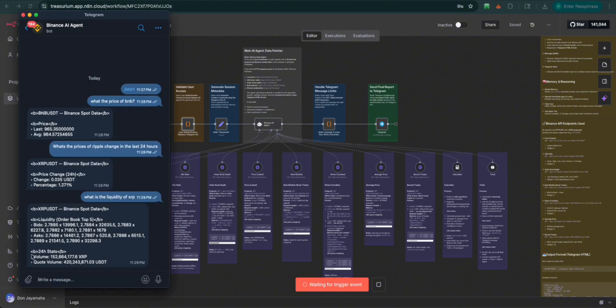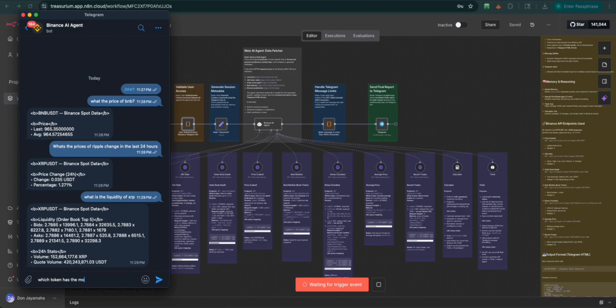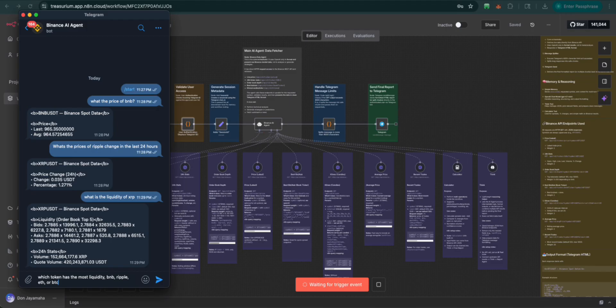How about this? Which token has the most liquidity? BNB, Ripple, ETH, or BTC?